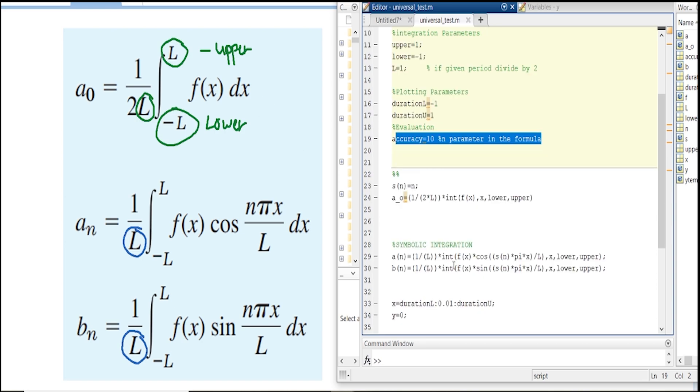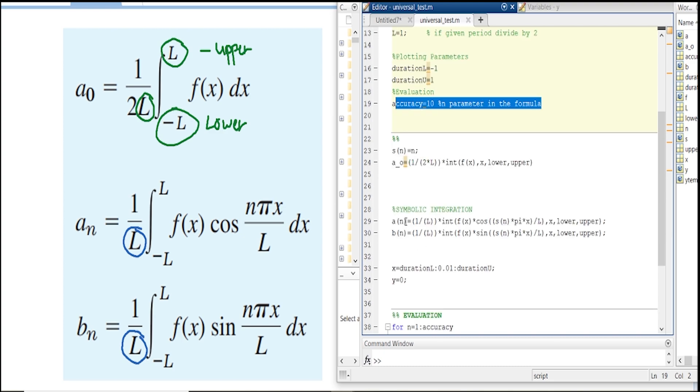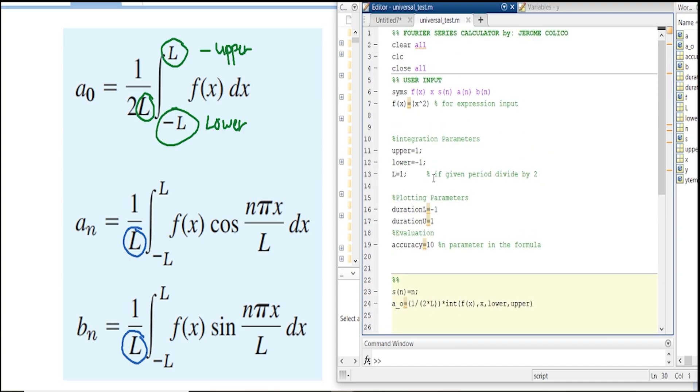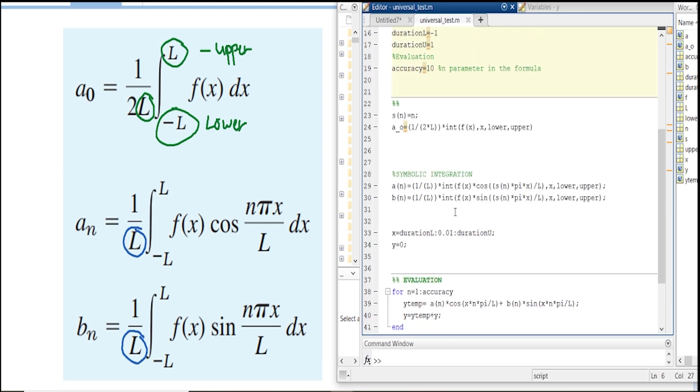Next is the symbolic integration. Pay attention to the syntax used in this program because a_n and b_n are declared as symbolic variables. That's why if you wanted to copy it in your own program, I recommend just copying it as this. However, if you're advanced or familiar with the syntax, you could also do some changes.